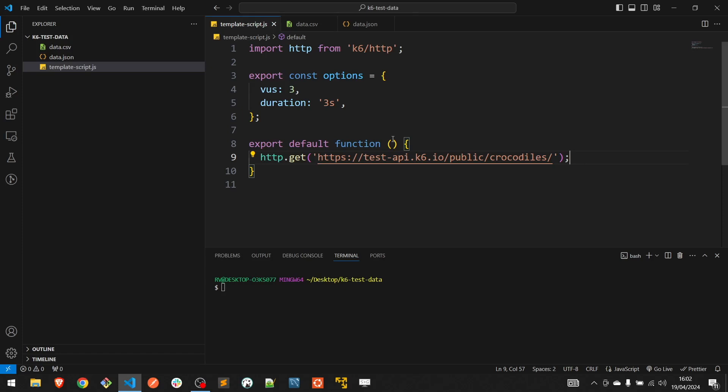The simplest way to add test data is using arrays. I am going to define two arrays for usernames and passwords.